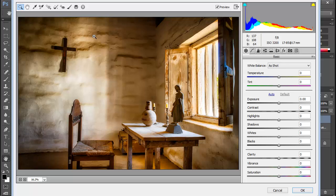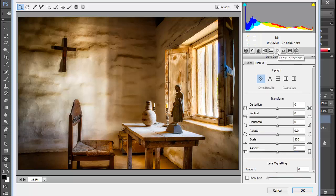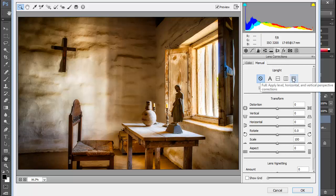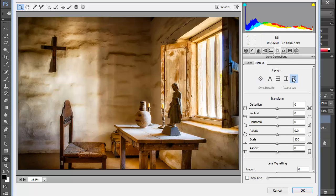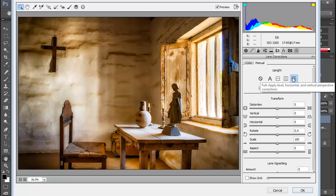So if we wanted, for example, to use the upright feature, which is new in Camera Raw for Photoshop CC and in Lightroom 5 as well, we could select the lens corrections tab. And here under the manual tab, we could select the full upright setting to align both the vertical and horizontal lines in our image.